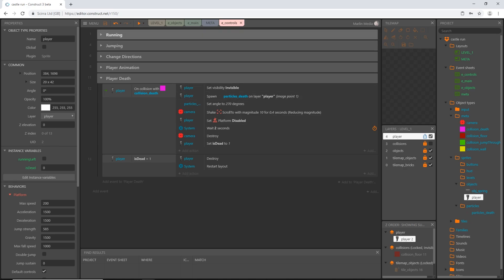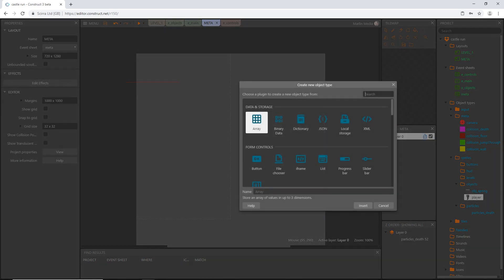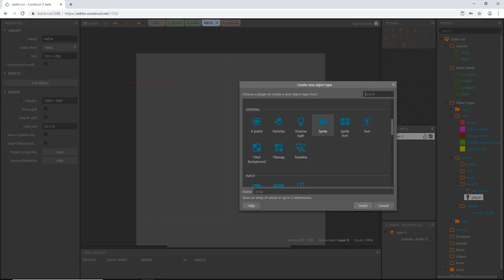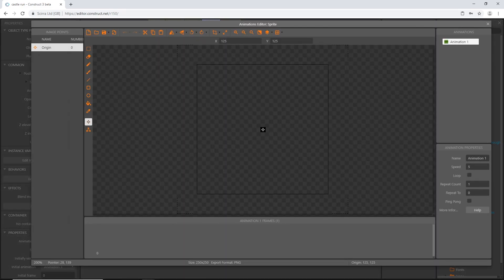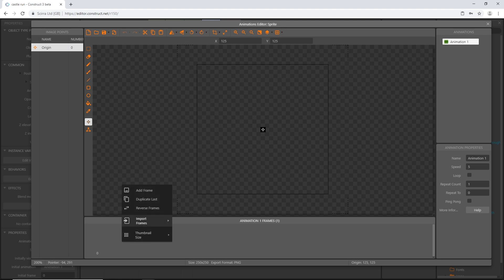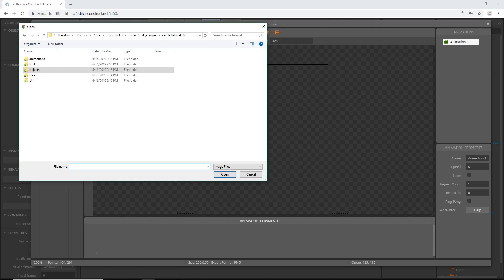Let's go to our meta layout, click anywhere, go down to our sprite and place it wherever. We have a few frames to import, so I'm going to go down to our animations panel at the bottom, right click, and say 'Import frames from files,' then navigate to the animations folder.